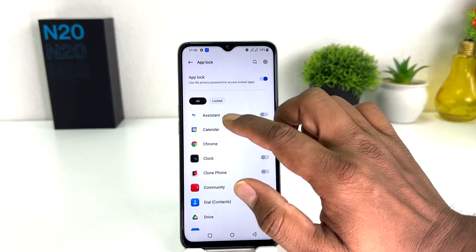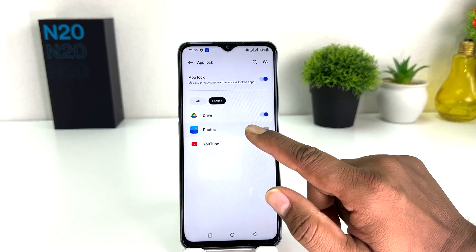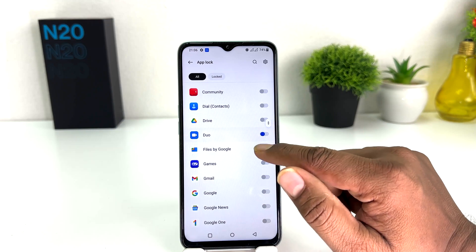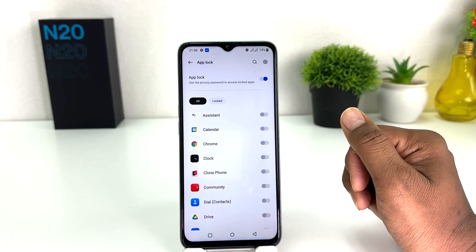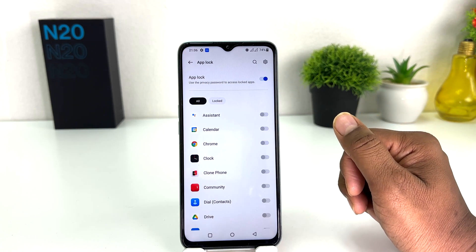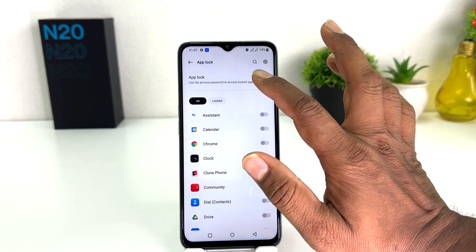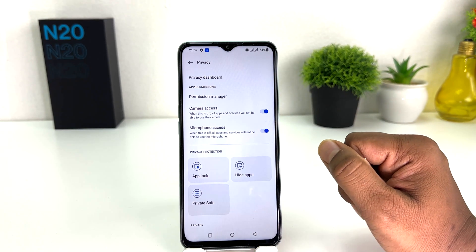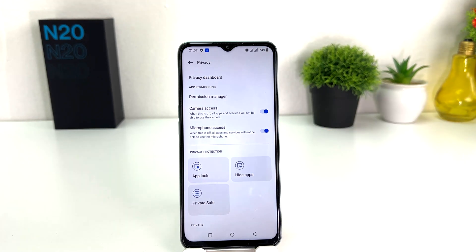After entering the password, you will see all the locked apps. If you decide to unlock any of them, you can simply unlock them. If you decide to add new apps, you can simply do that. If you decide to completely turn off app lock, you can simply turn it off from here. This is how you can easily manage app lock on your OnePlus Nord N20 SE.